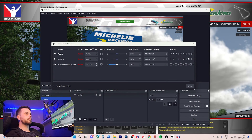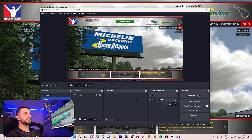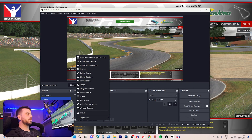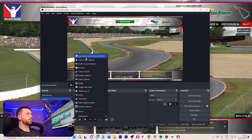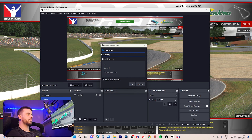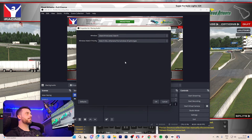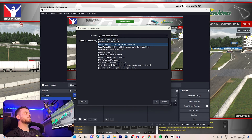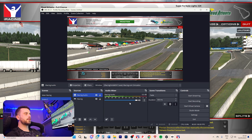As far as audio, come down here and add a source — go to Application Audio Capture. This is the way I do it personally, just so it doesn't get messy or if you move your headphones around it doesn't mess up. Set the application to iRacing sim 64, and there we go — we have iRacing audio.